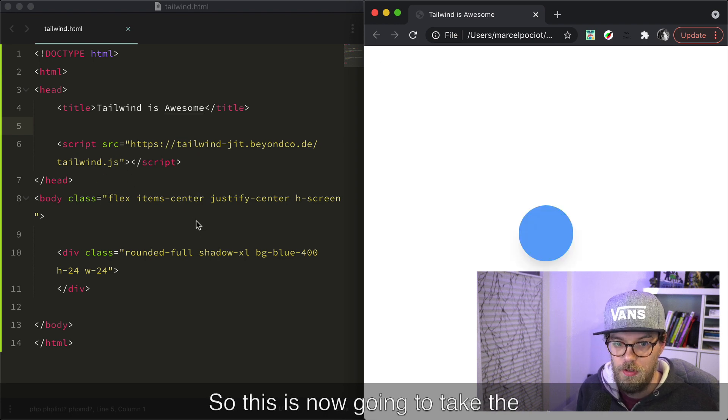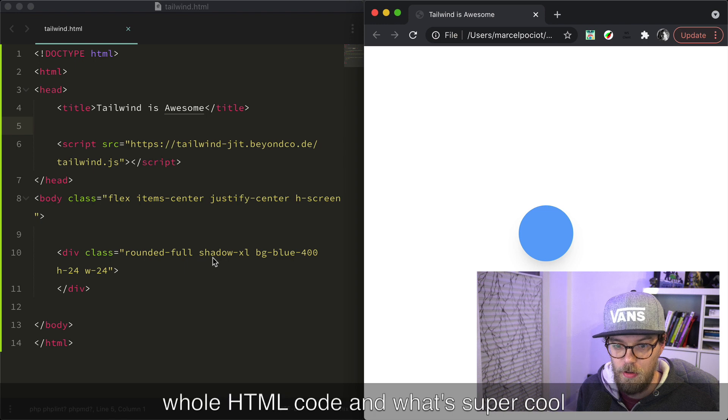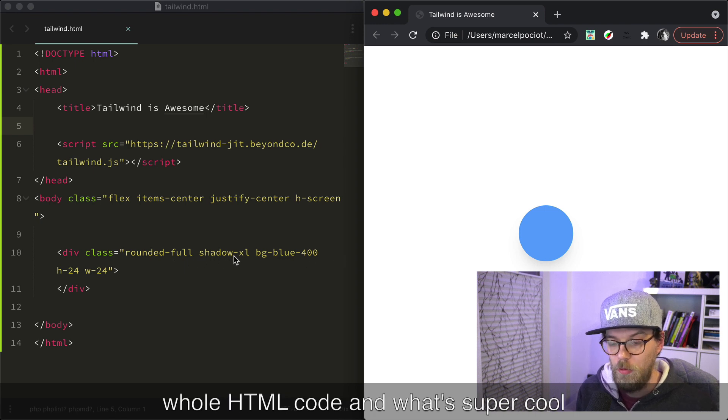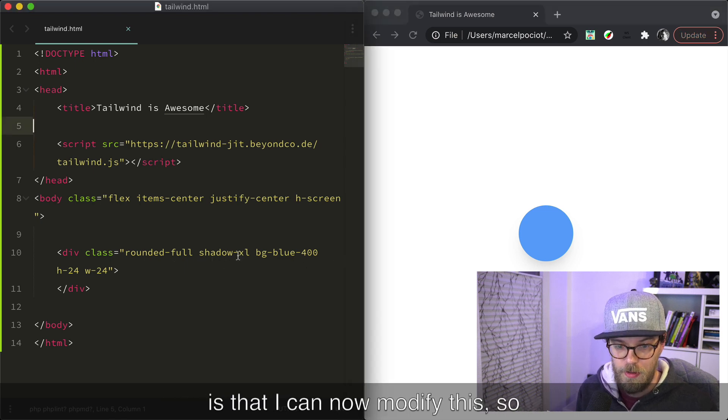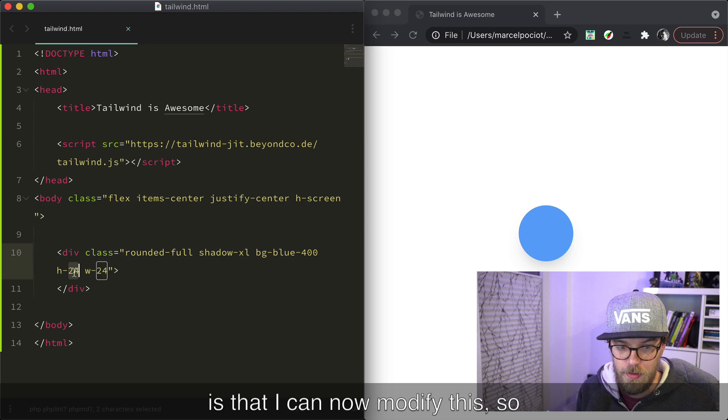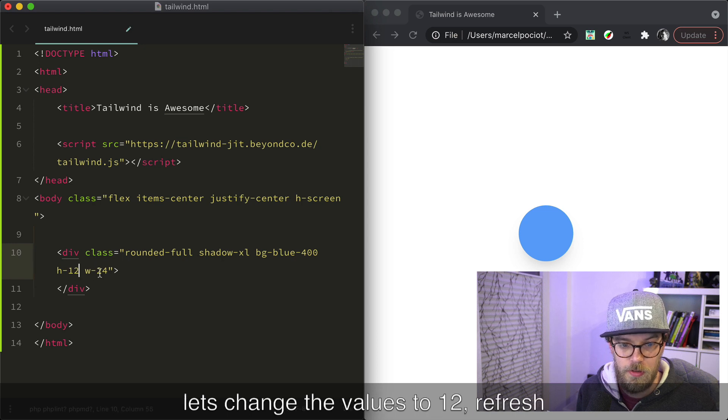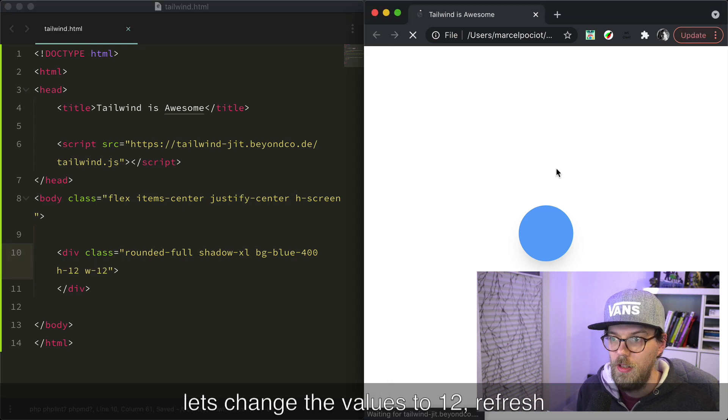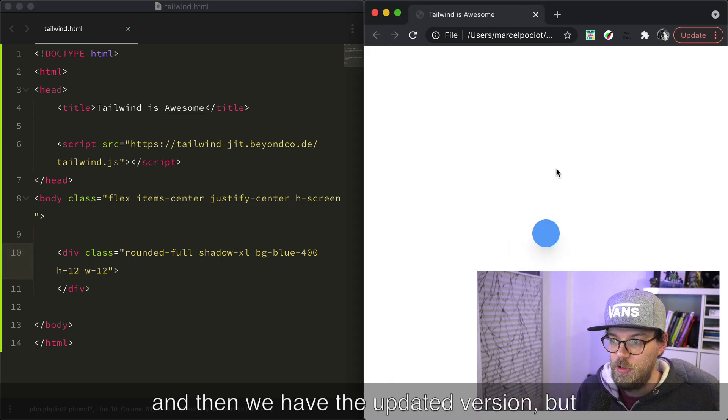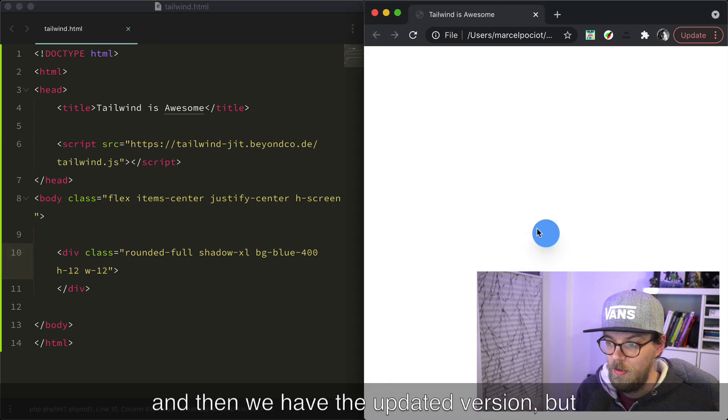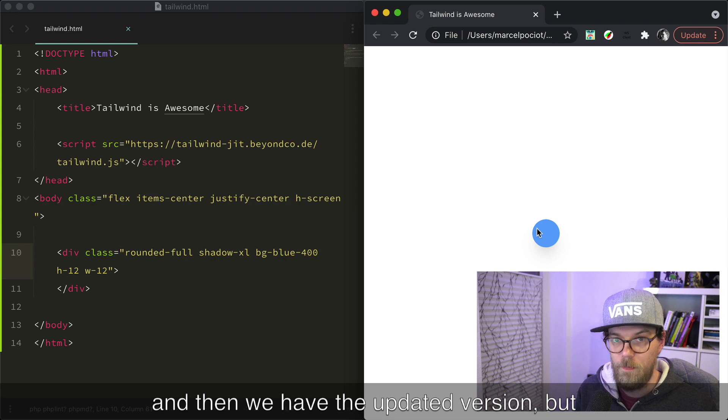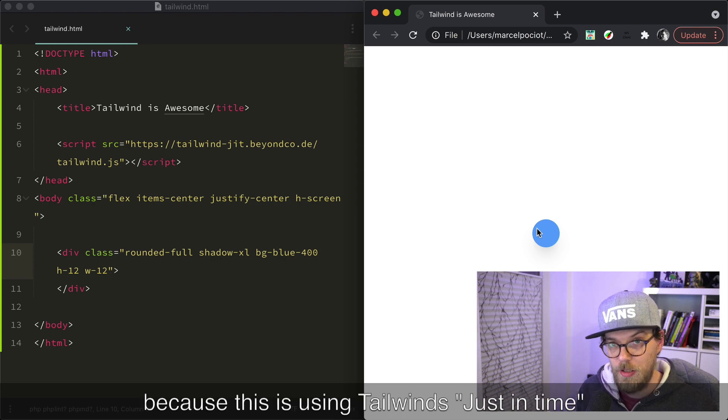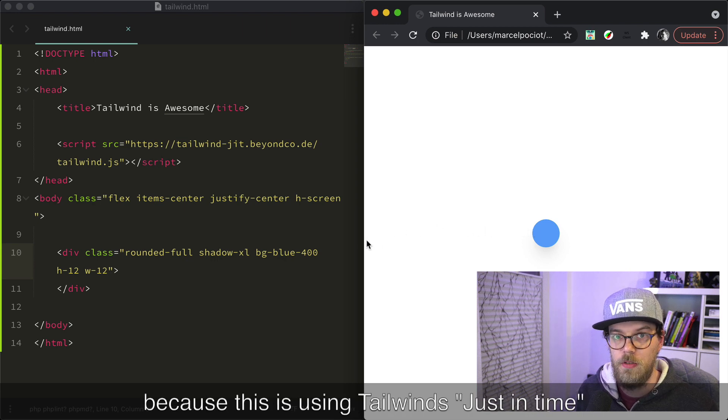So this is now going to take the whole HTML code and what's super cool is that I can now modify this. So let's change the values to 12, refresh, and then we have the updated version.